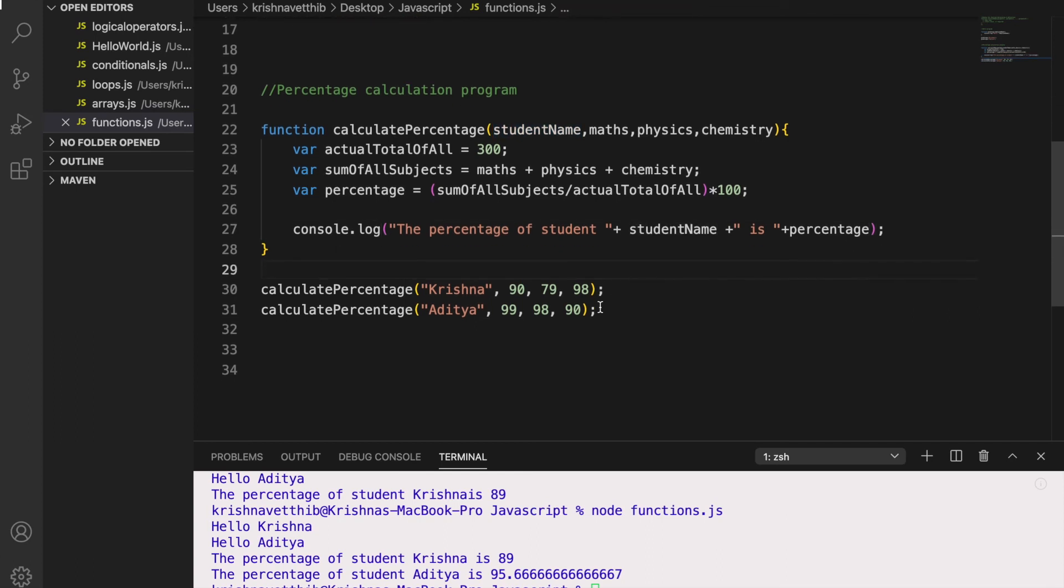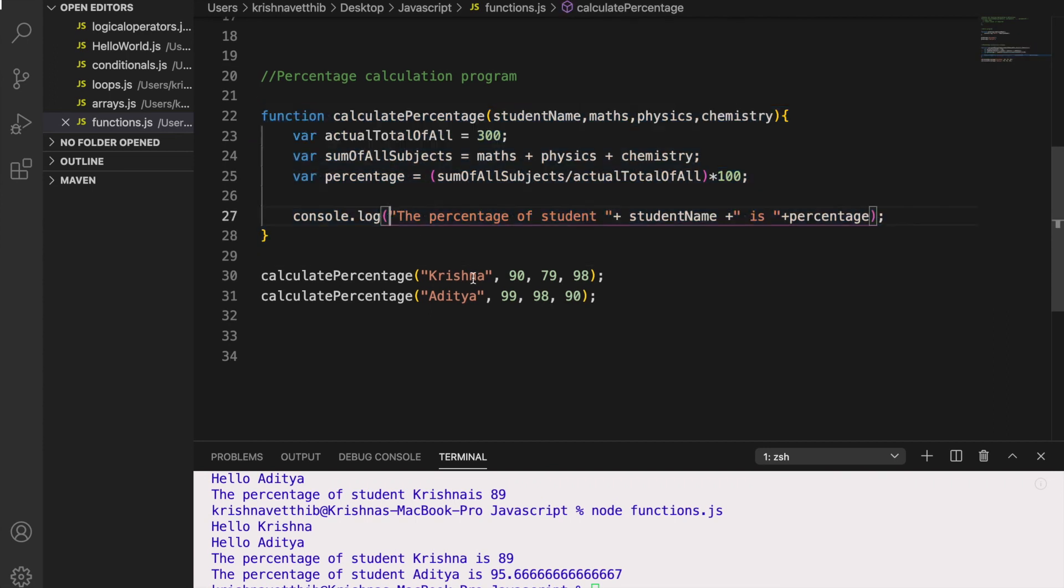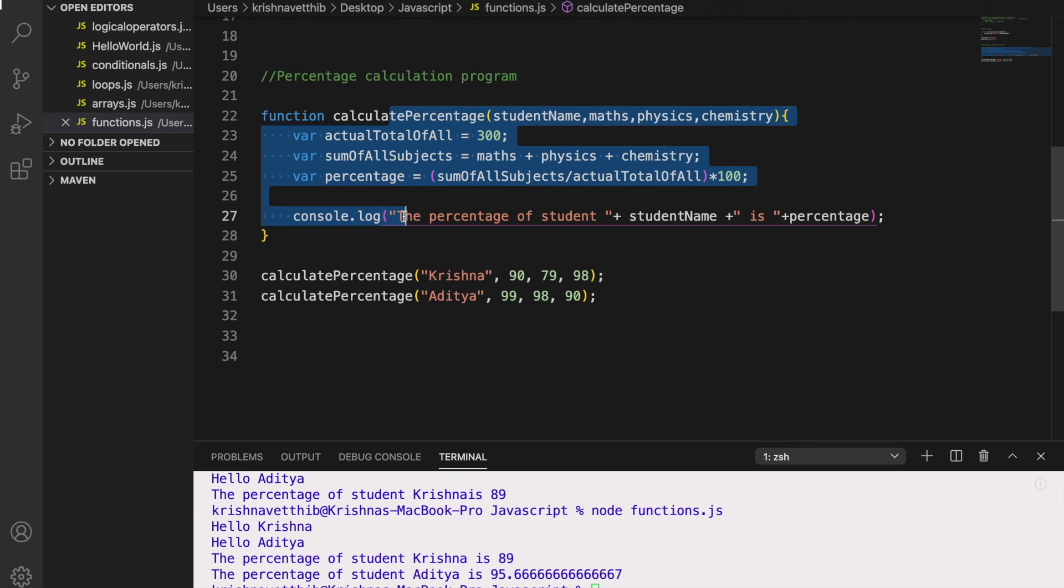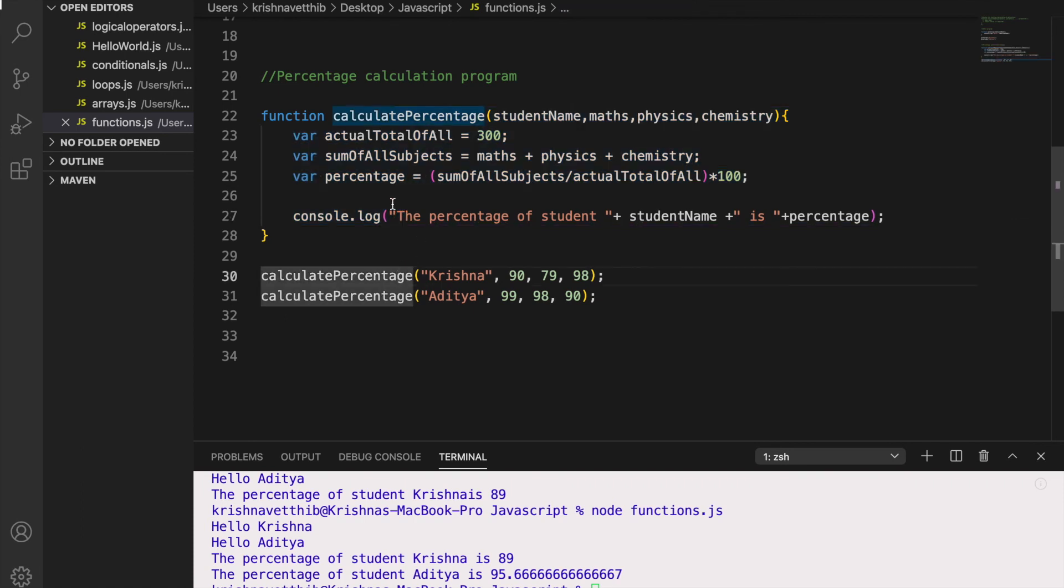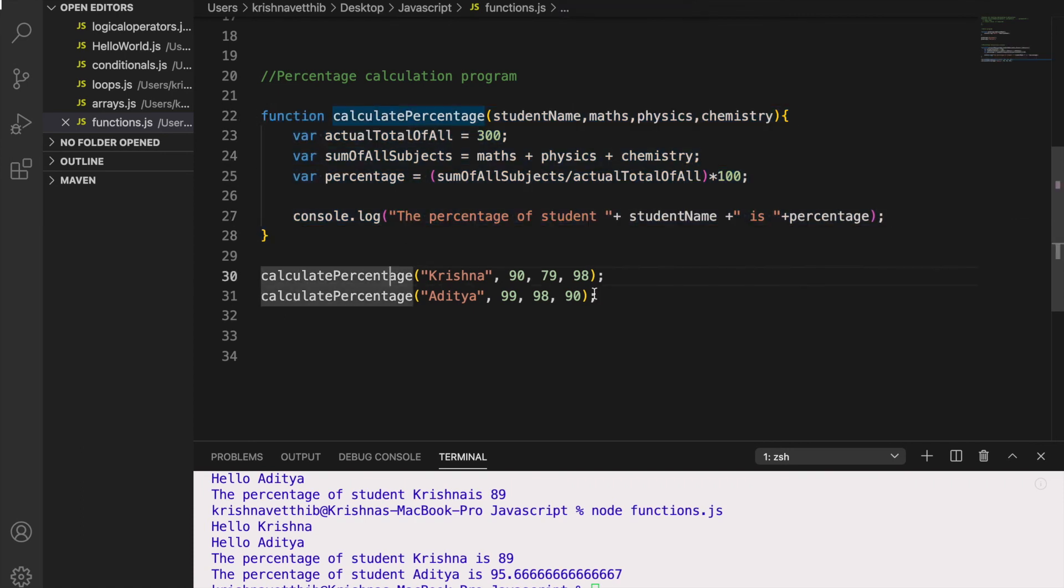So in this way we are writing a piece of code and reutilizing this same code. So there is no need to write this code in multiple lines. So we have defined it in the function and we are calling whenever we require it. So in this way we can reutilize the code.